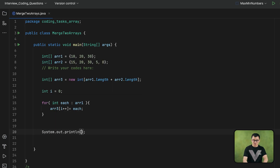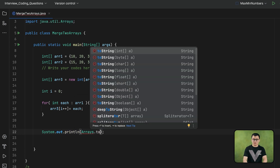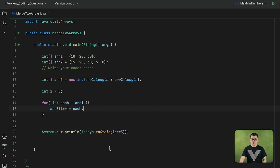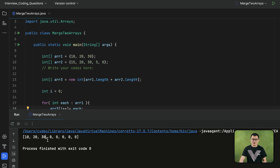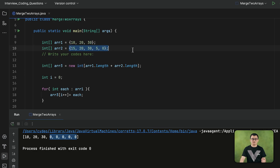Now if I display this third array by using the toString method of the Arrays class, as you can see the third array contains all the elements of the first array. The third array has a length of 7, and for the last four elements we have zeros by default. Next, I am going to get the elements of the second array and assign them to those remaining indexes.